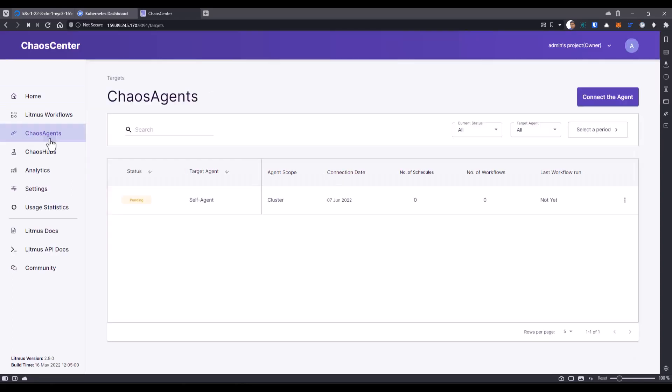If you click on the chaos agents here, right now it is showing the status as pending. Let us wait for this agent to be active so that we can create some quick chaos experiment using the template.